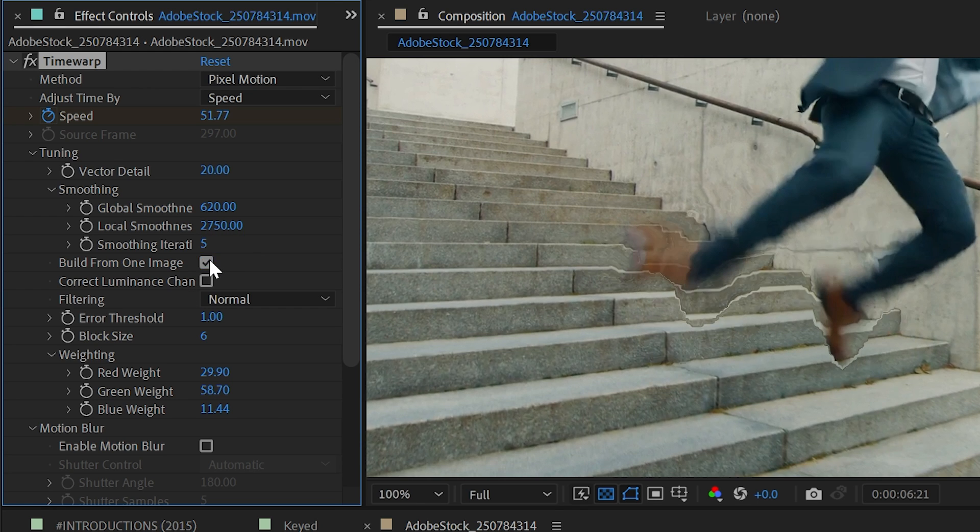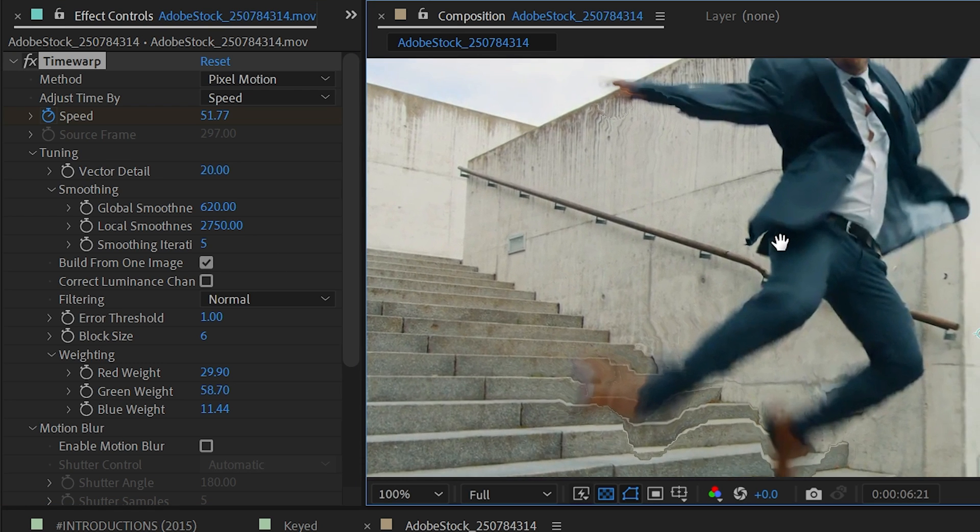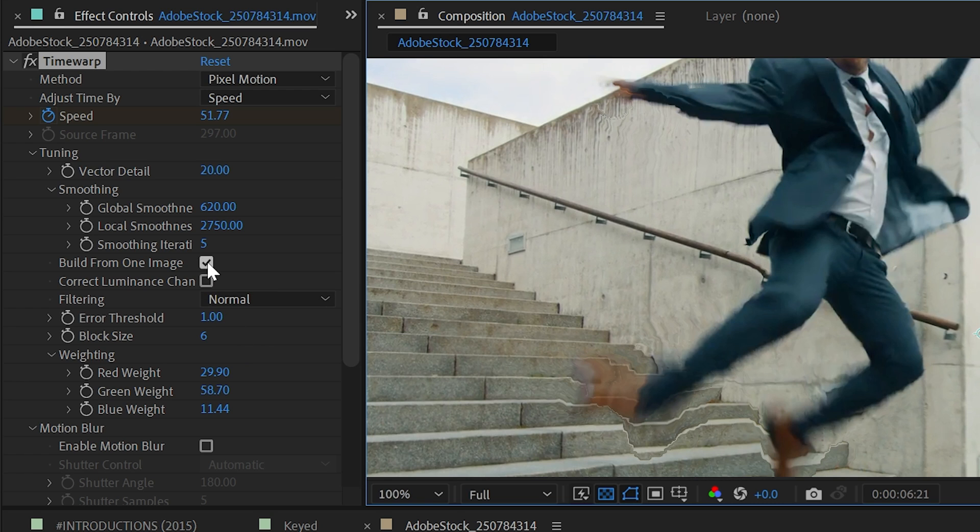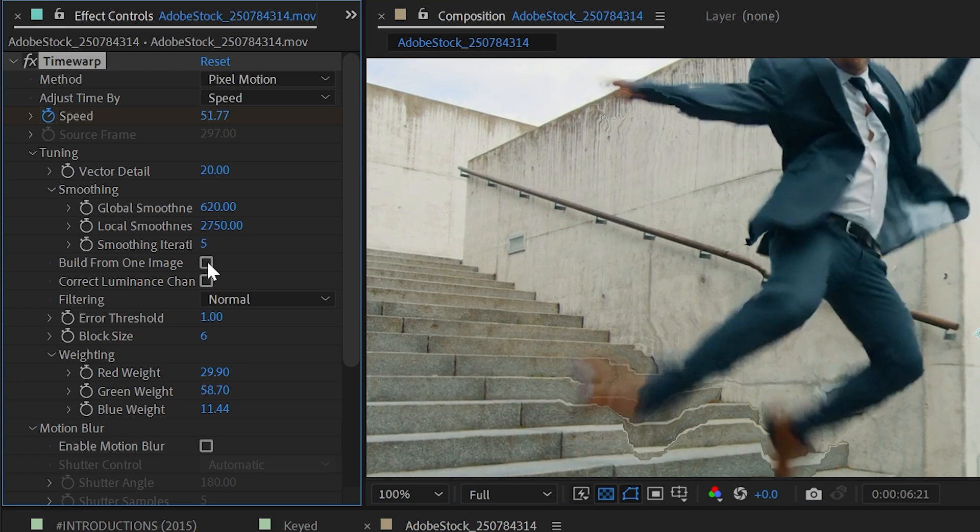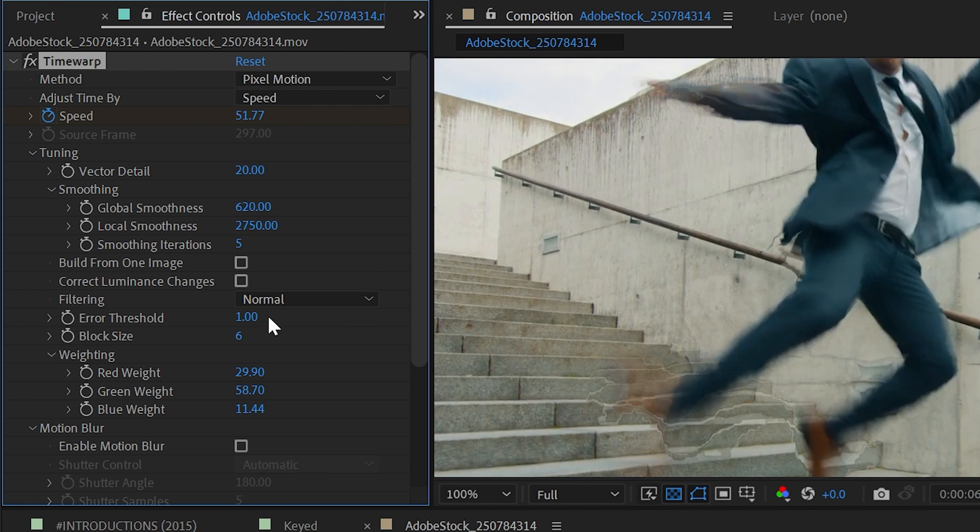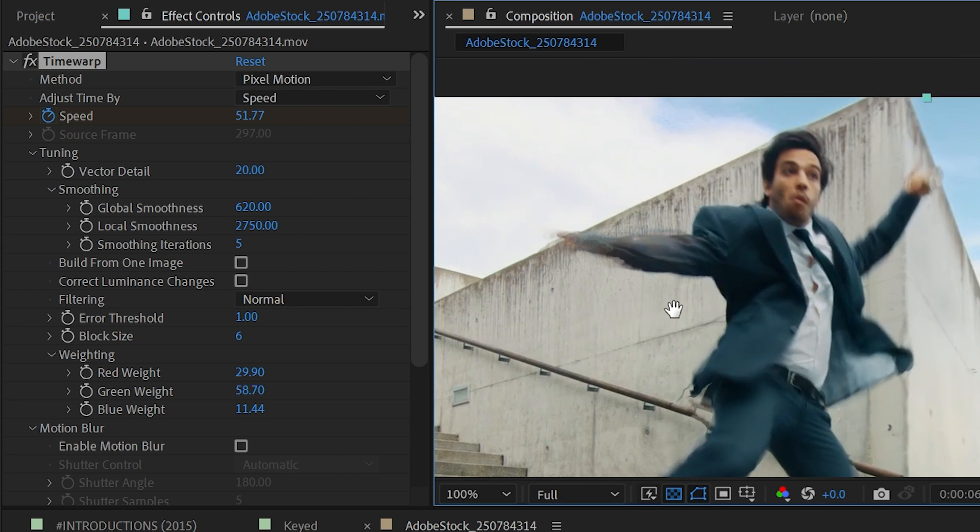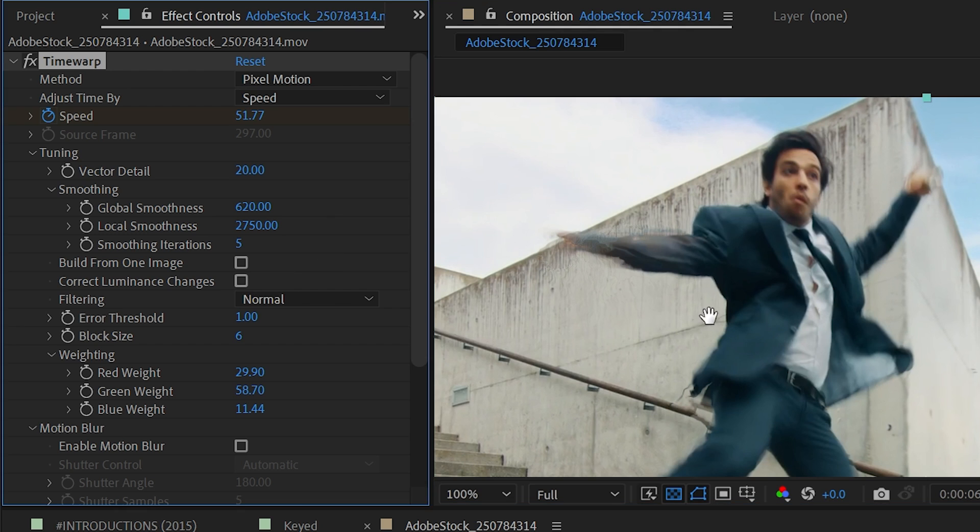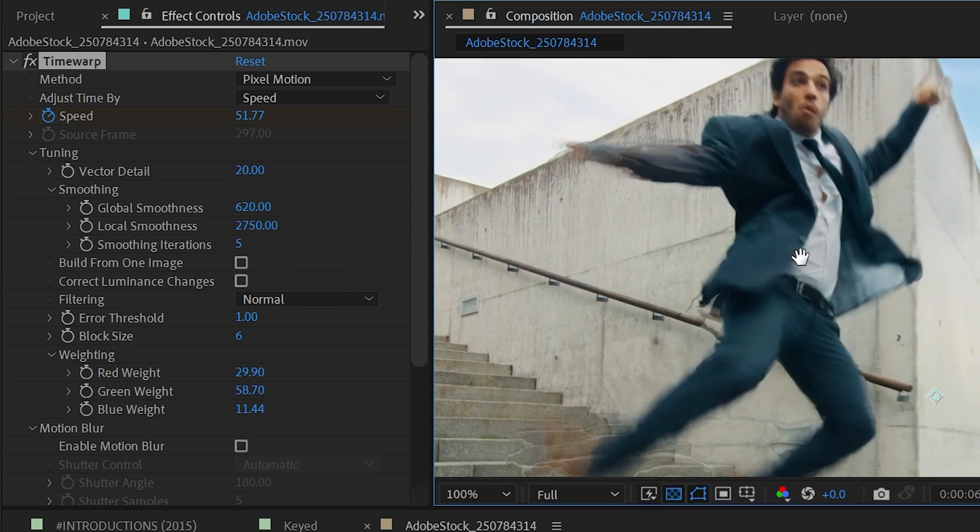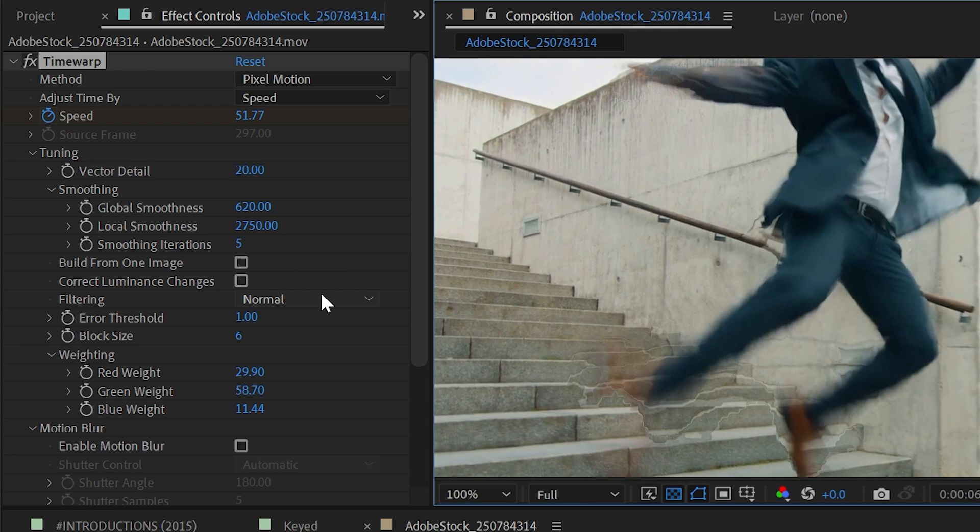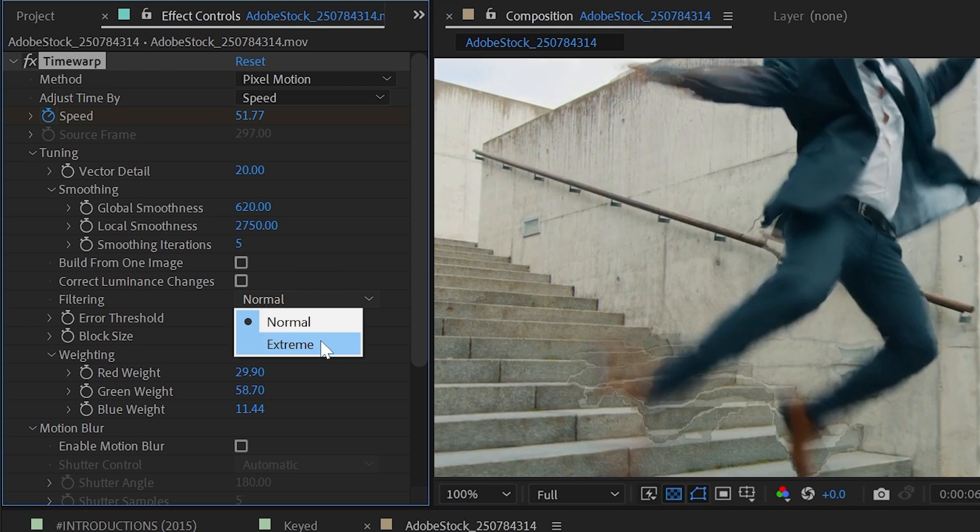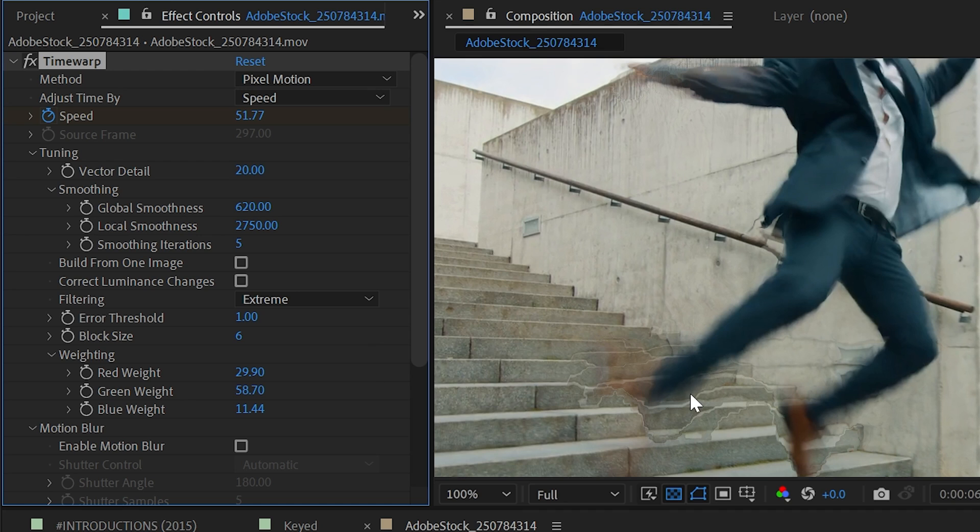The next option is build from one image, where it's going to attempt to generate that in-between frame from one single frame instead of analyzing multiple frames and basing its result on that. This might give you a sharper image, but the distorted artifacts will also be sharper. The next option is correct luminance changes, and I'm not really seeing any, so it's really not making a difference. Next up is filtering, which is set to normal, but we could also turn this up to extreme. This will determine how much detail there is in the filtering of the generated image. It definitely will increase your render time, so if you're not seeing a benefit to it, leave it at normal.